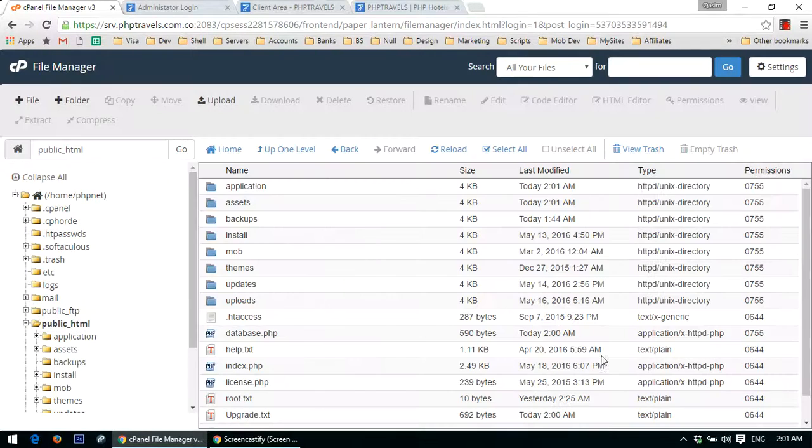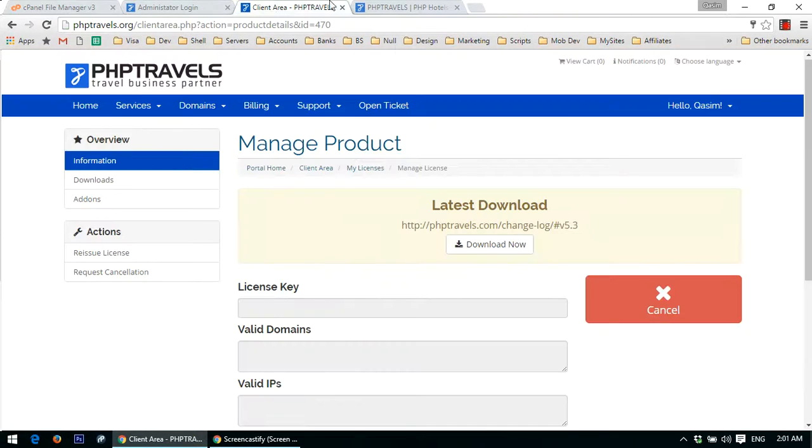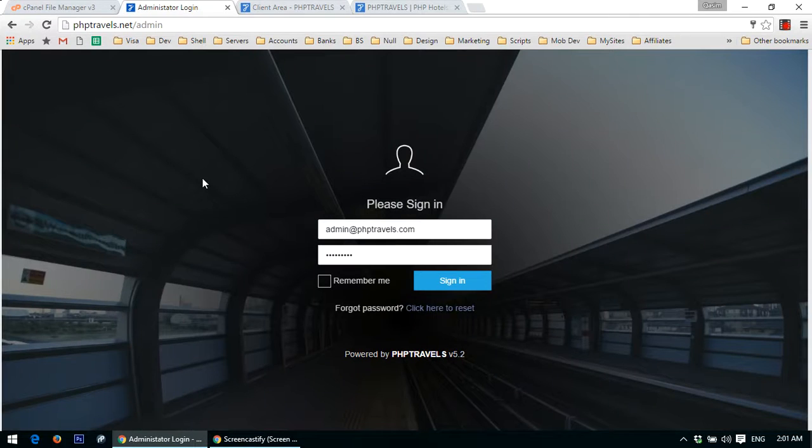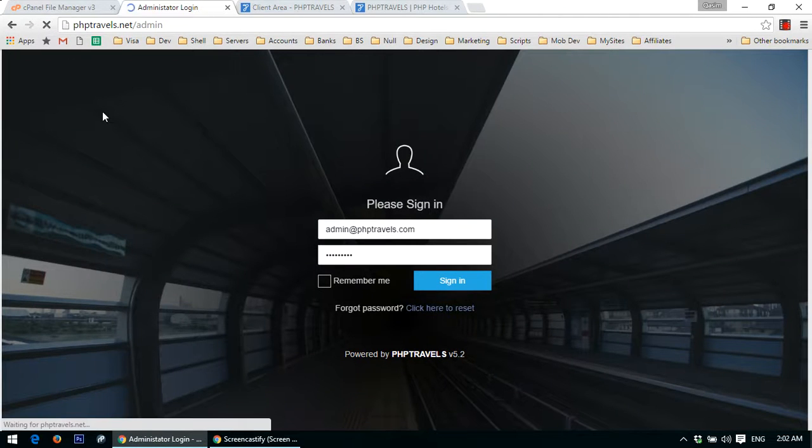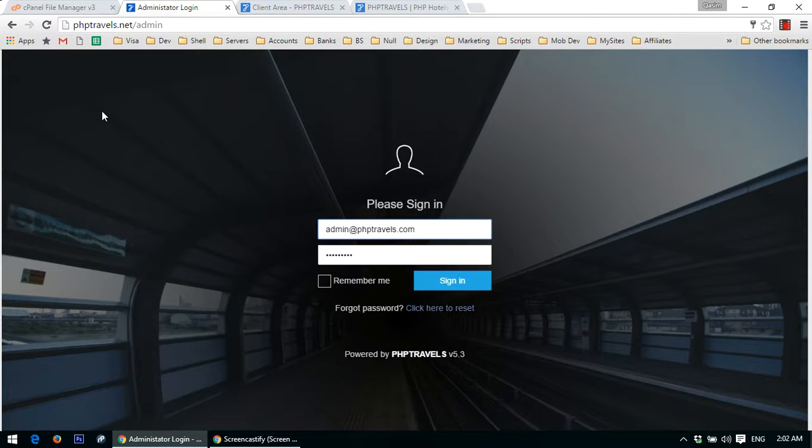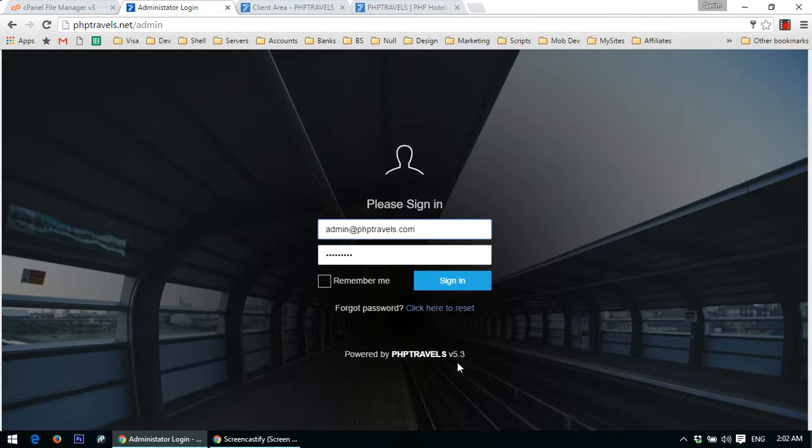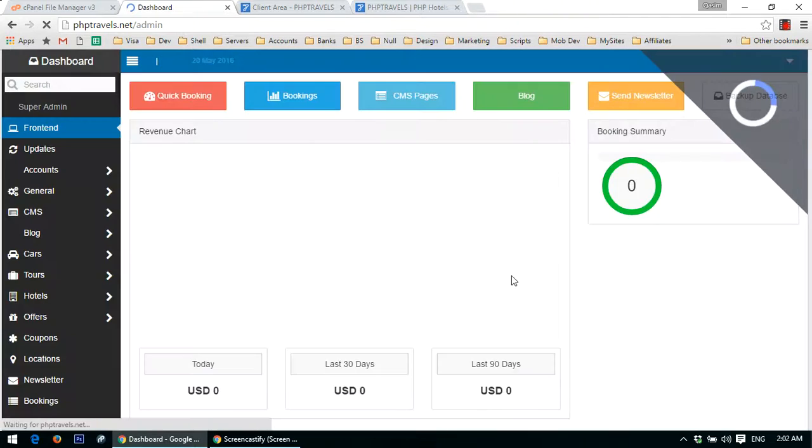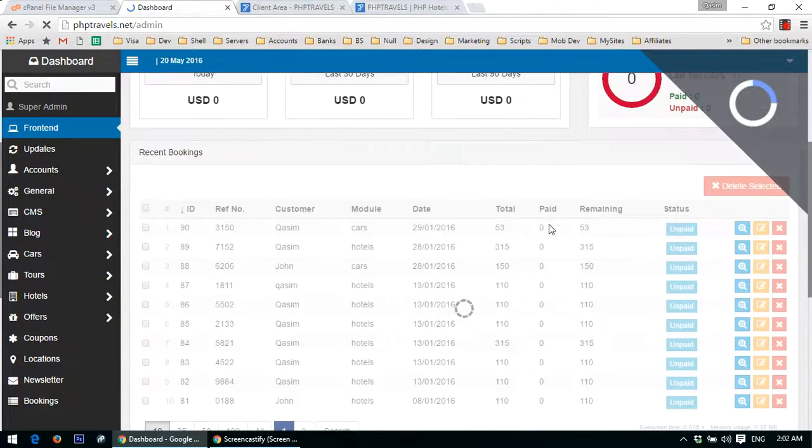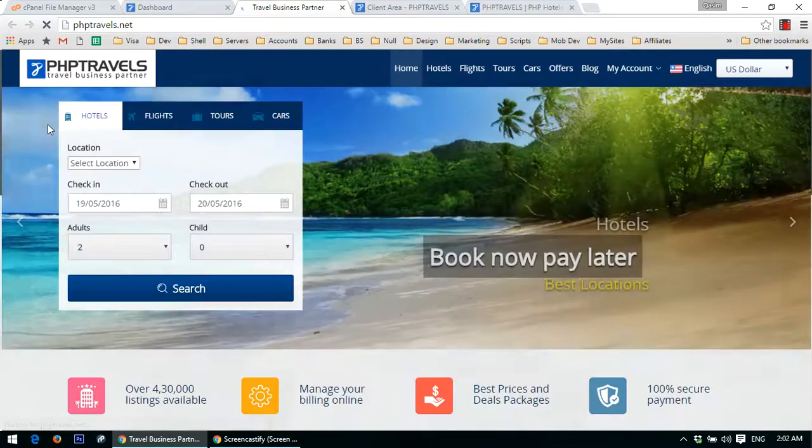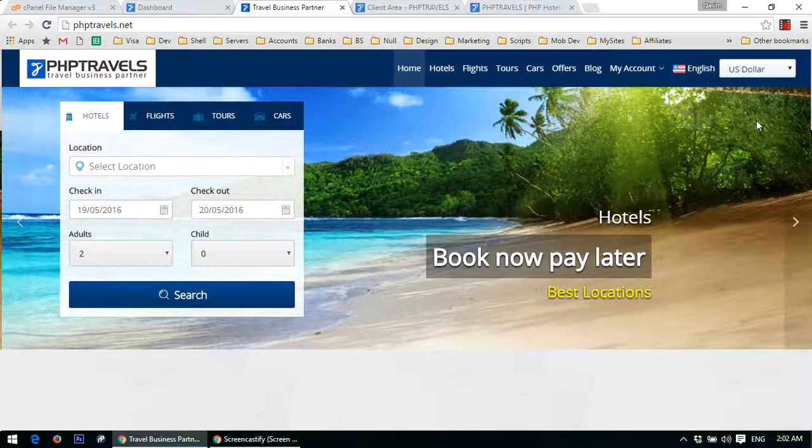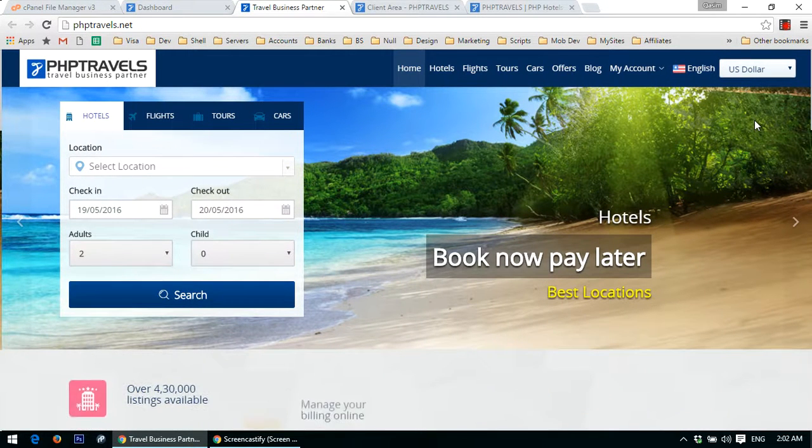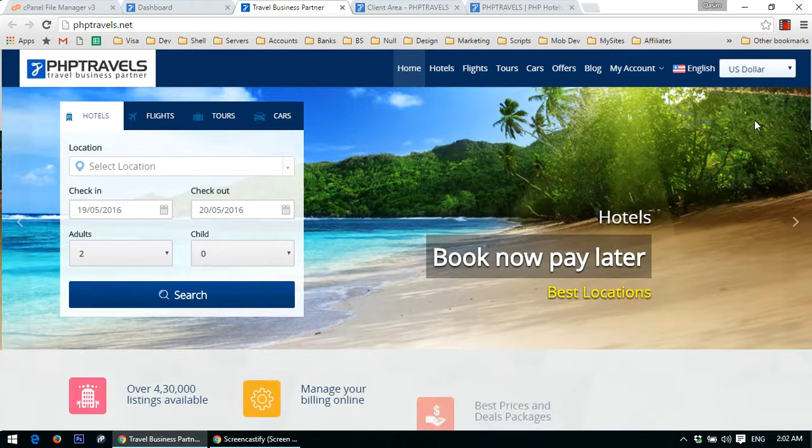Now refresh the admin panel and boom, we have just upgraded our PHP Travels to version 5.3. Login and click on front end. Alright, everything is awesome.